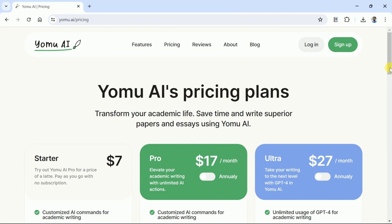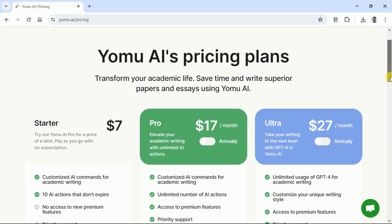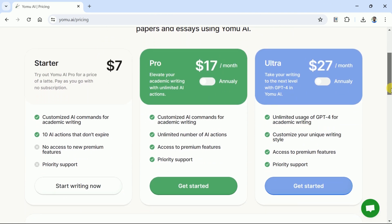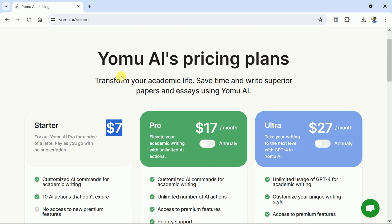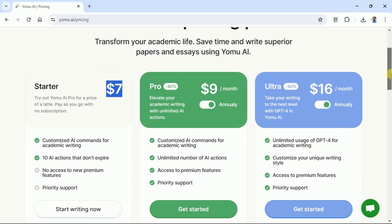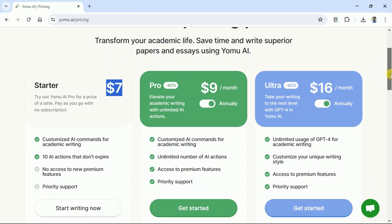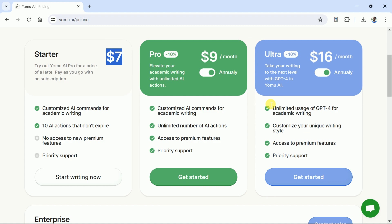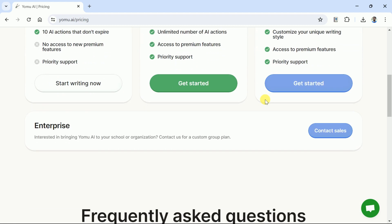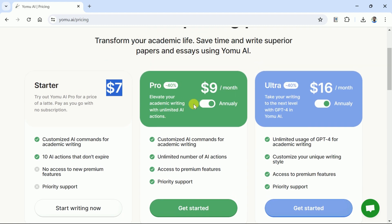Now let's discuss the pricing details for this AI tool. It has three different plans including Starter, Pro, and Ultra. The cost for each plan can be seen and it seems reasonable to invest since it has some tremendous features. Each plan is available on a monthly or yearly basis.